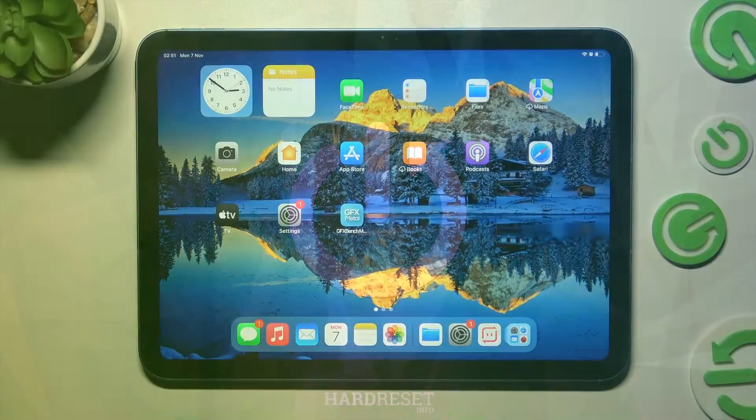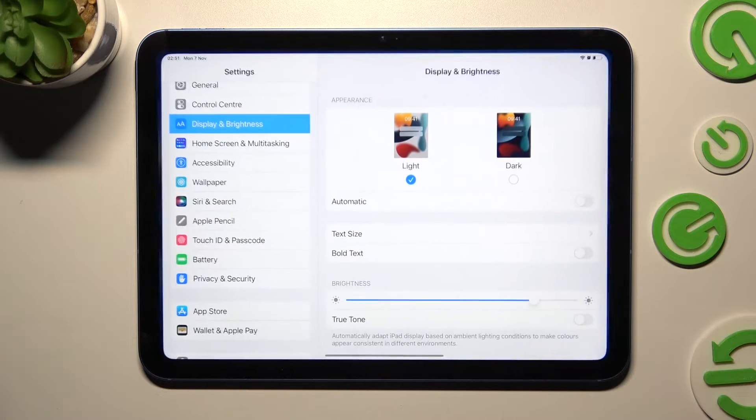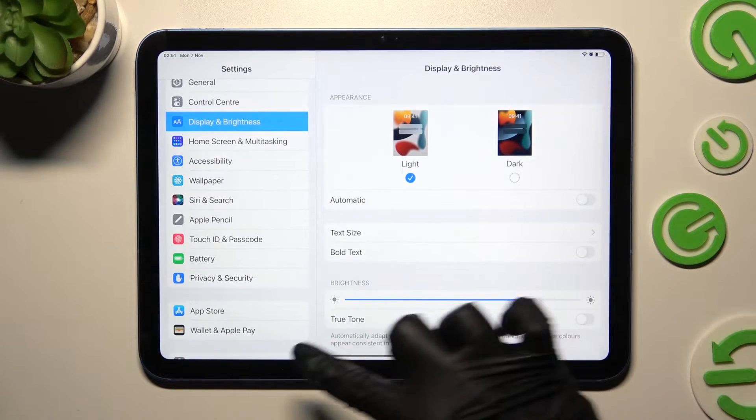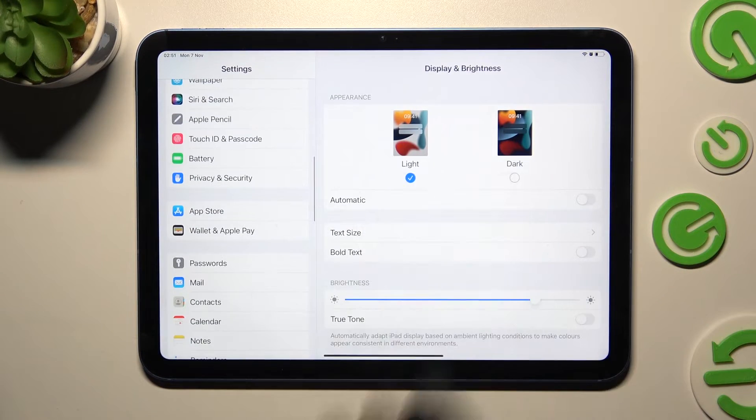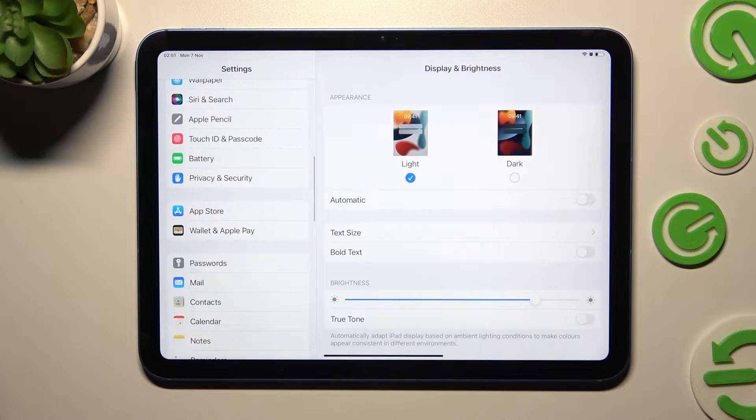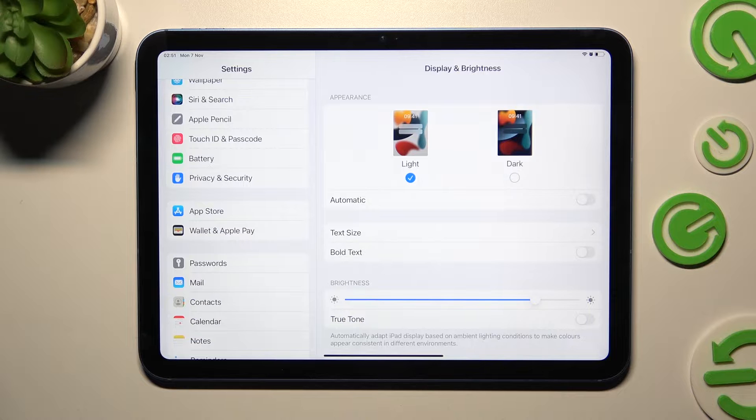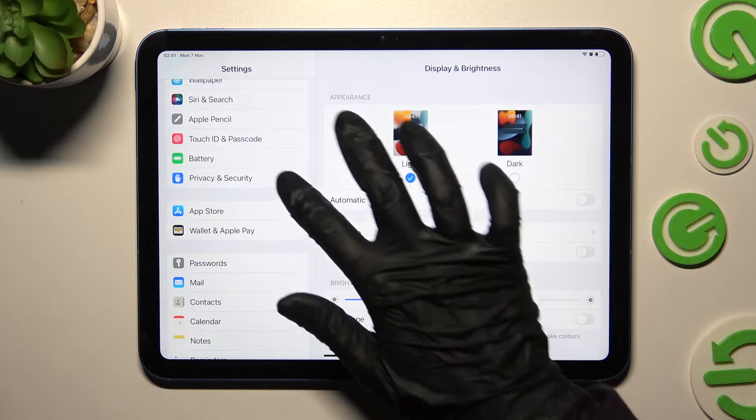Begin by opening device settings and scrolling down. Then click on Privacy and Security.